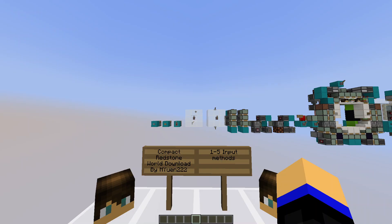Hello everyone, welcome back. This is 1-5 Input Methods. I'm Emu222 and today we will be discussing input methods as suggested by the title - the input devices and how to define legitimate or illegitimate inputs, and a brief discussion on the choice of input devices and location.